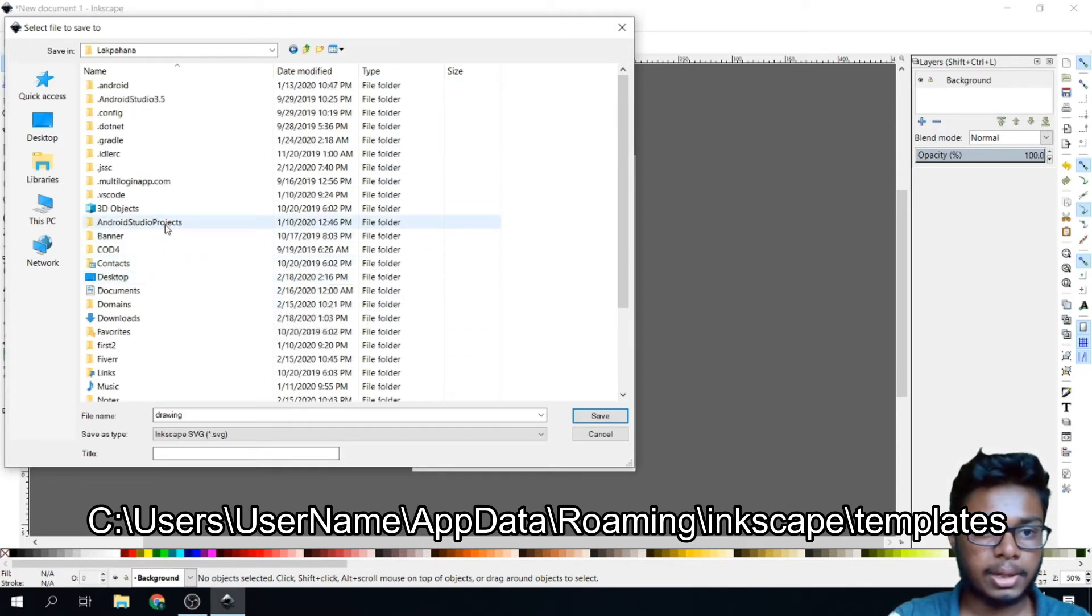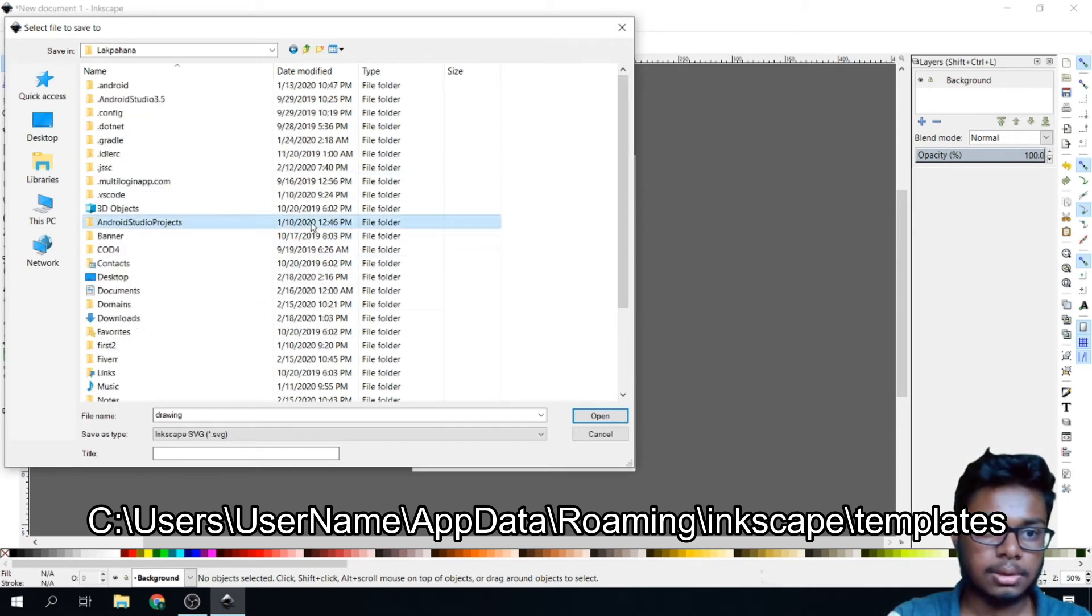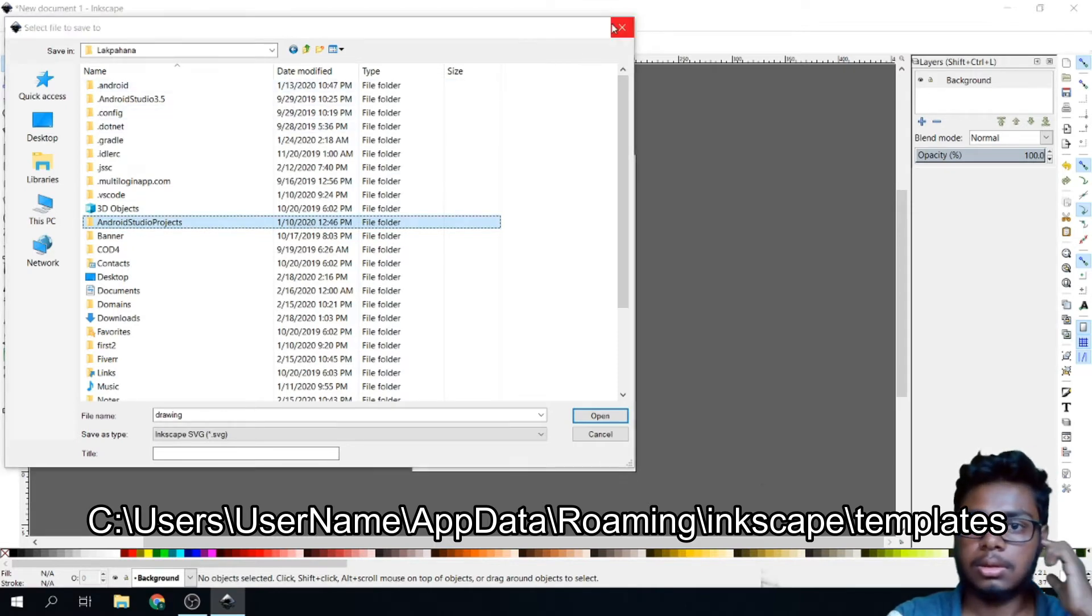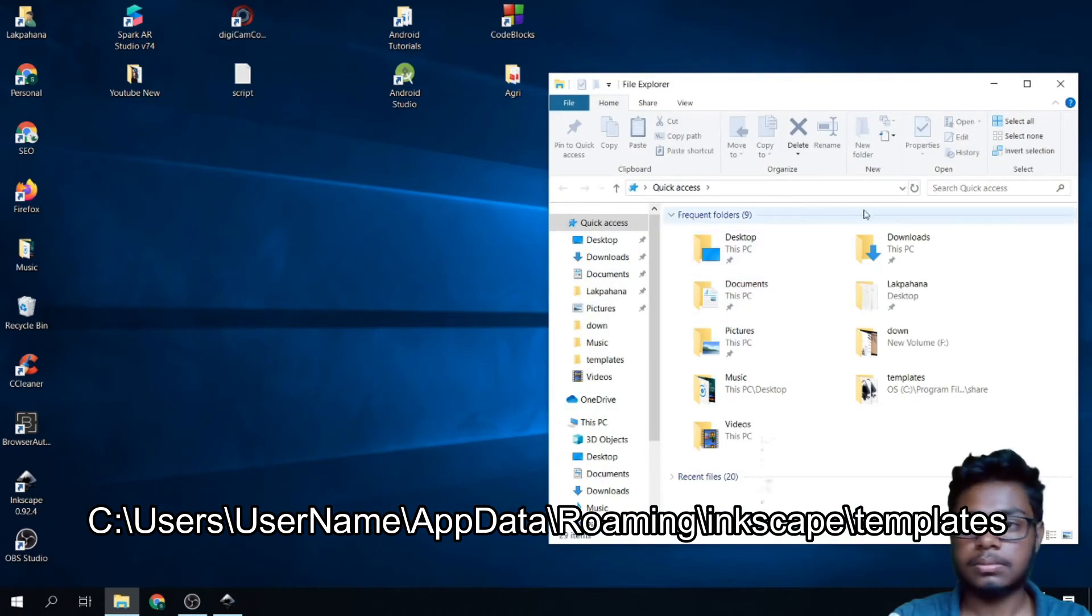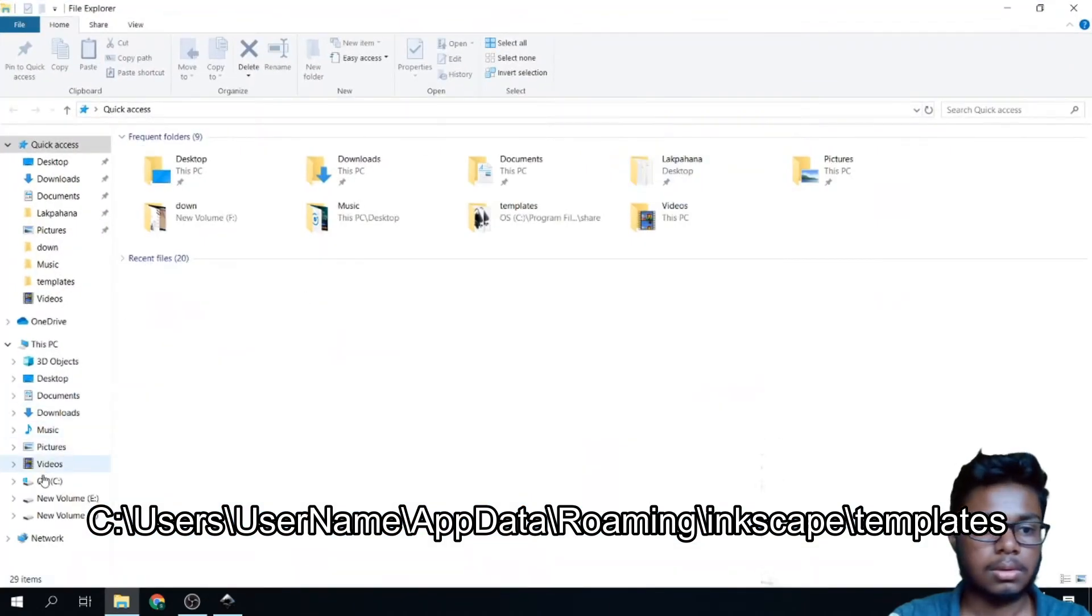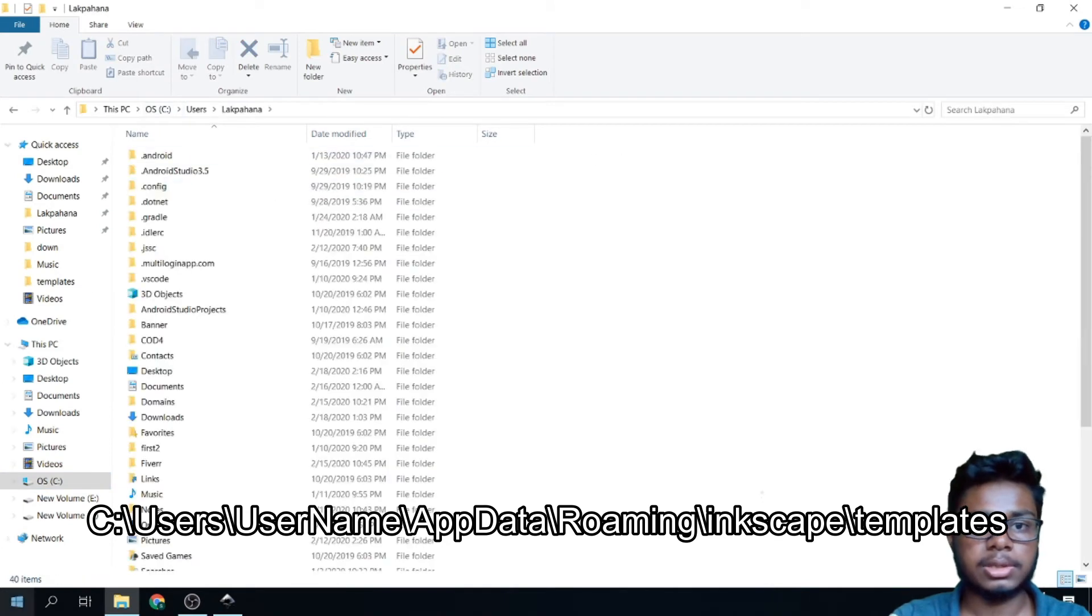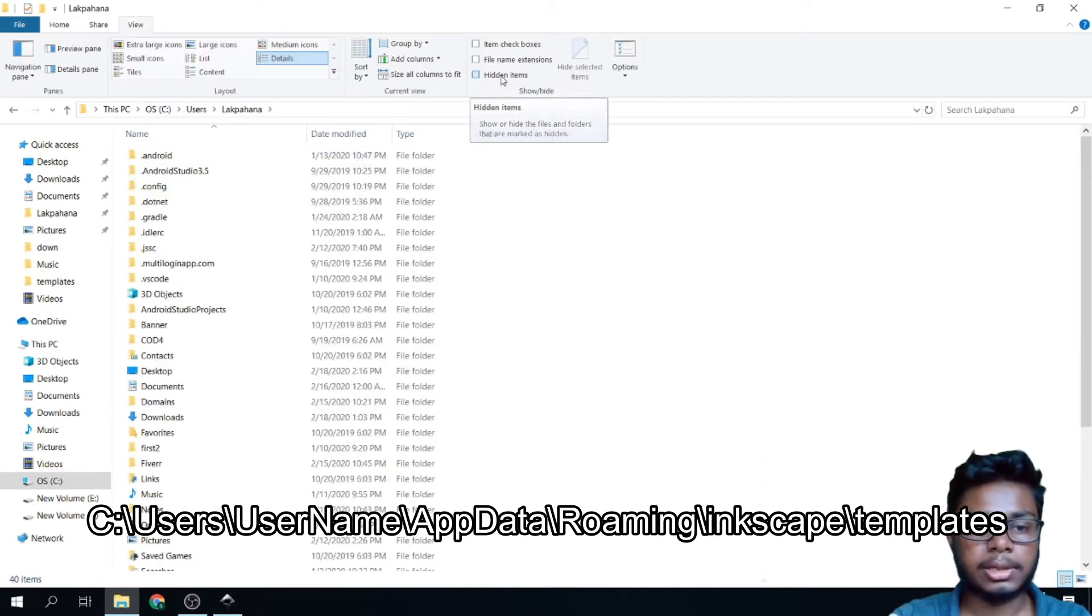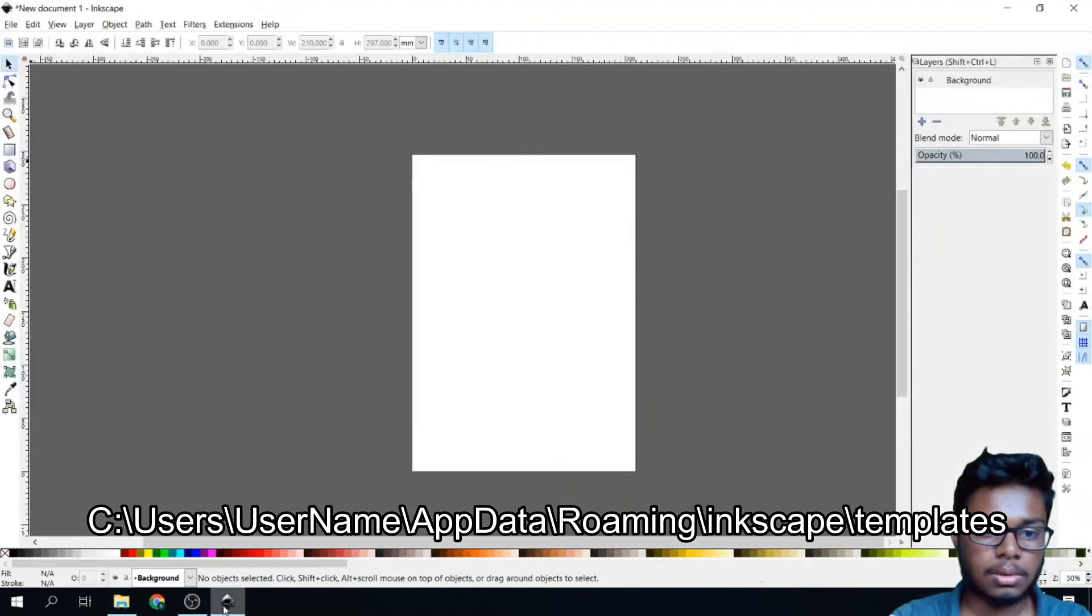Go to Username. You have to find the AppData folder here. If you can't find it, go to C, Users, Username again. Go to View Option, Hidden Items. So you can see AppData here. Go to Inkscape.